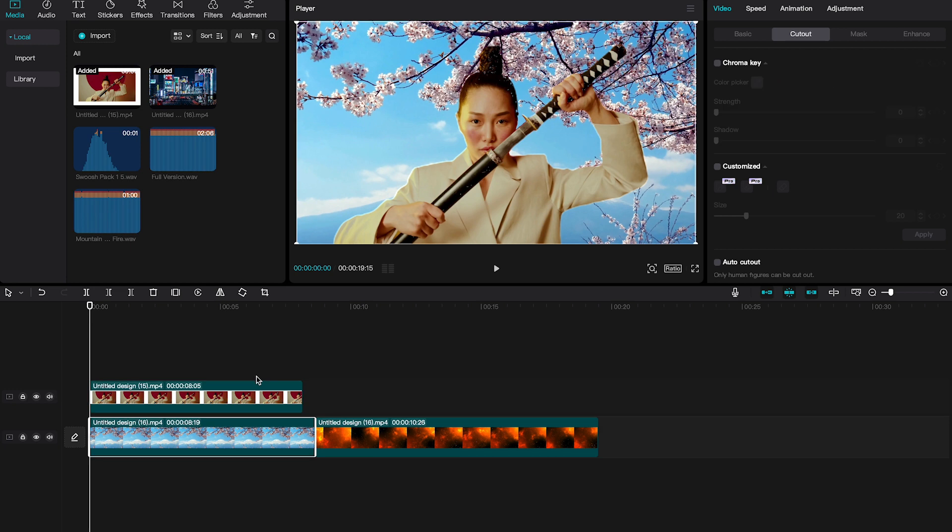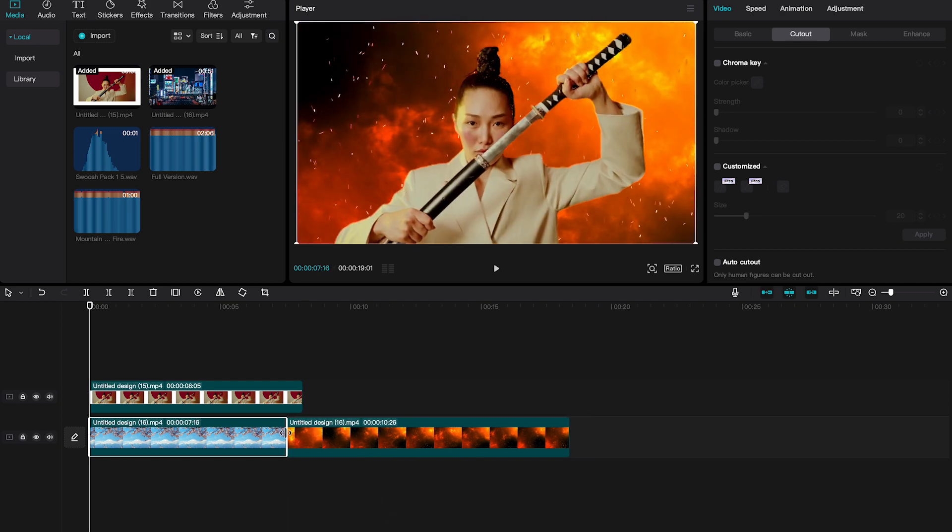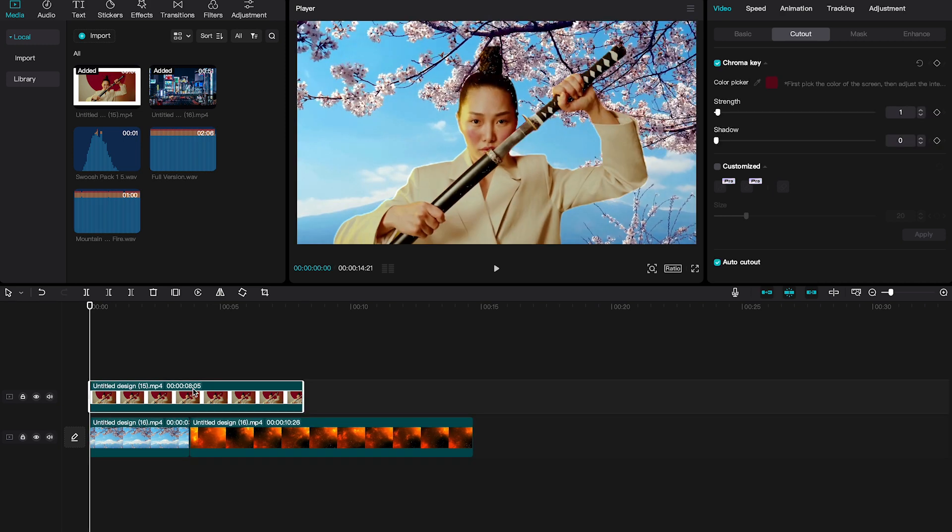Now, in order that it also appears on our second background, we would either reduce the length of this first background here. I can simply do that by hovering here over the end of the first clip and then by dragging it left. Or you can also take your main video clip and make it slower by using the speed option here in the upper right corner. In our case, we simply decrease the duration of the backgrounds and that works just fine for our purposes.